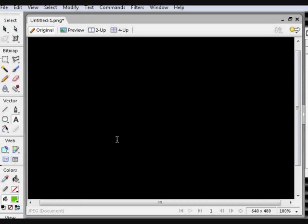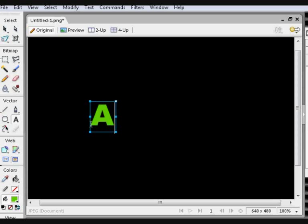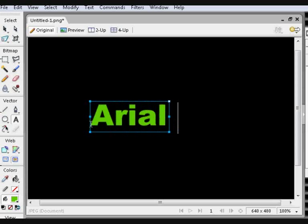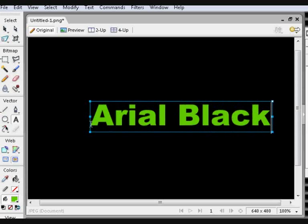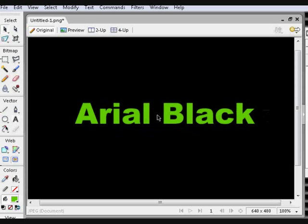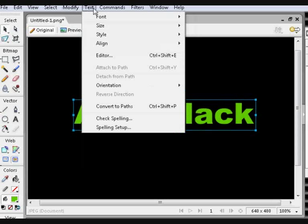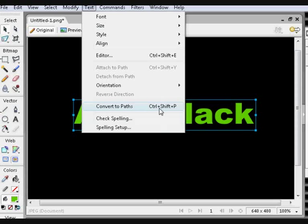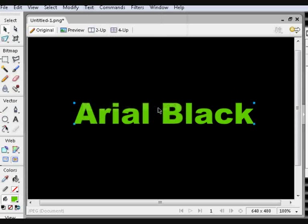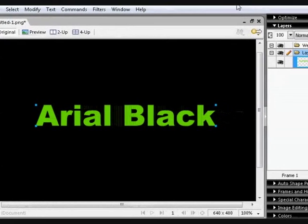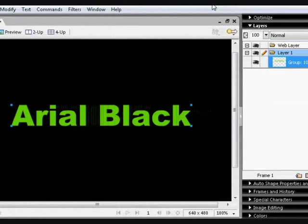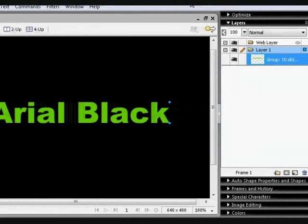The final thing I want to show you about paths before I create an example logo, is that the Text tool can be used as a path. I've clicked the Text tool and used a basic font called Arial Black to create some text. If you select your new text using the Select tool, and then go to Text, Convert to Paths, or press Ctrl Shift and P, the text is turned into a group of the amount of objects it needs to form the letters.